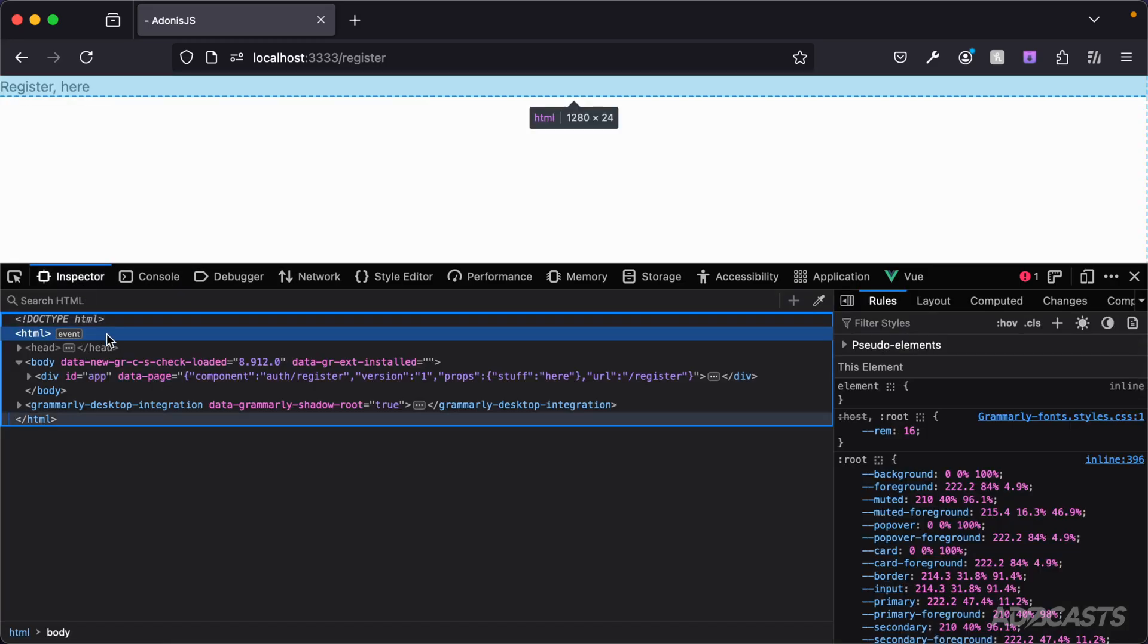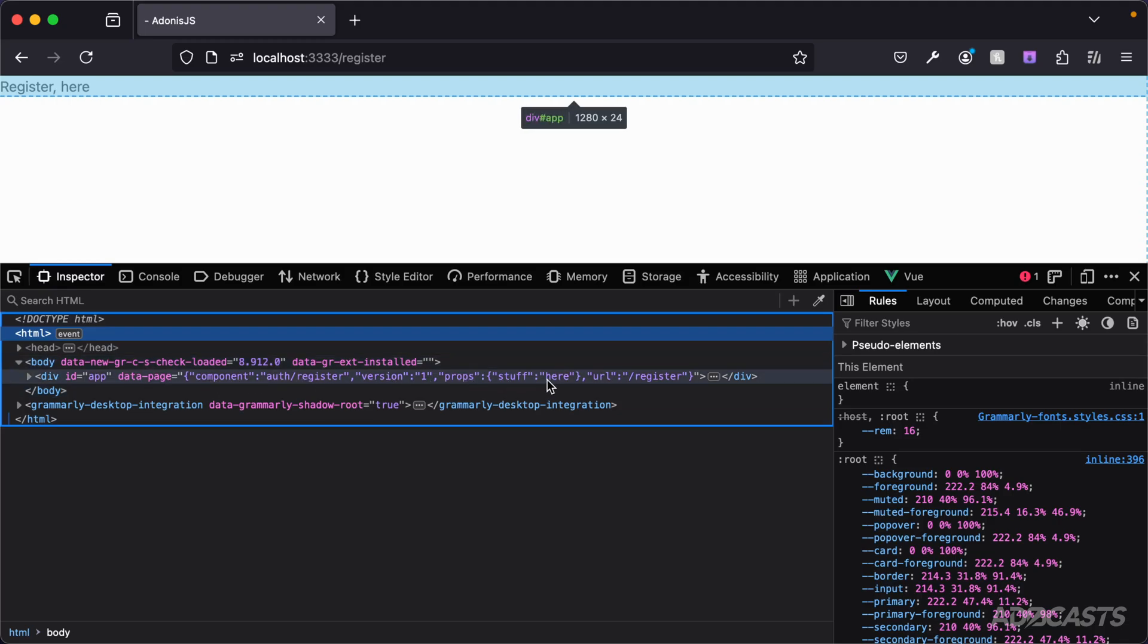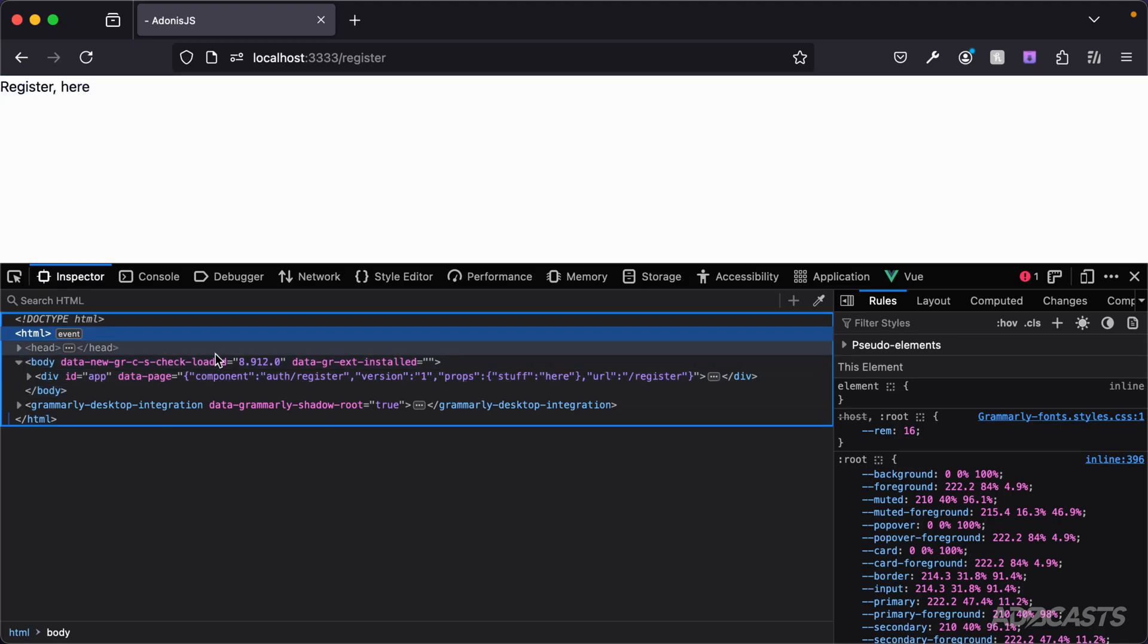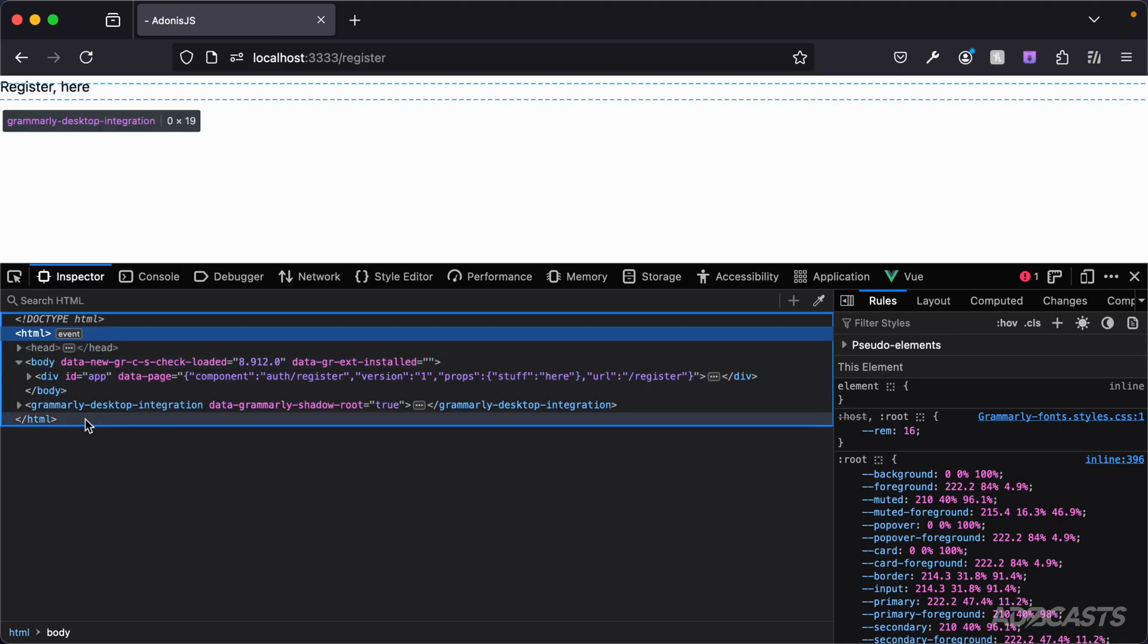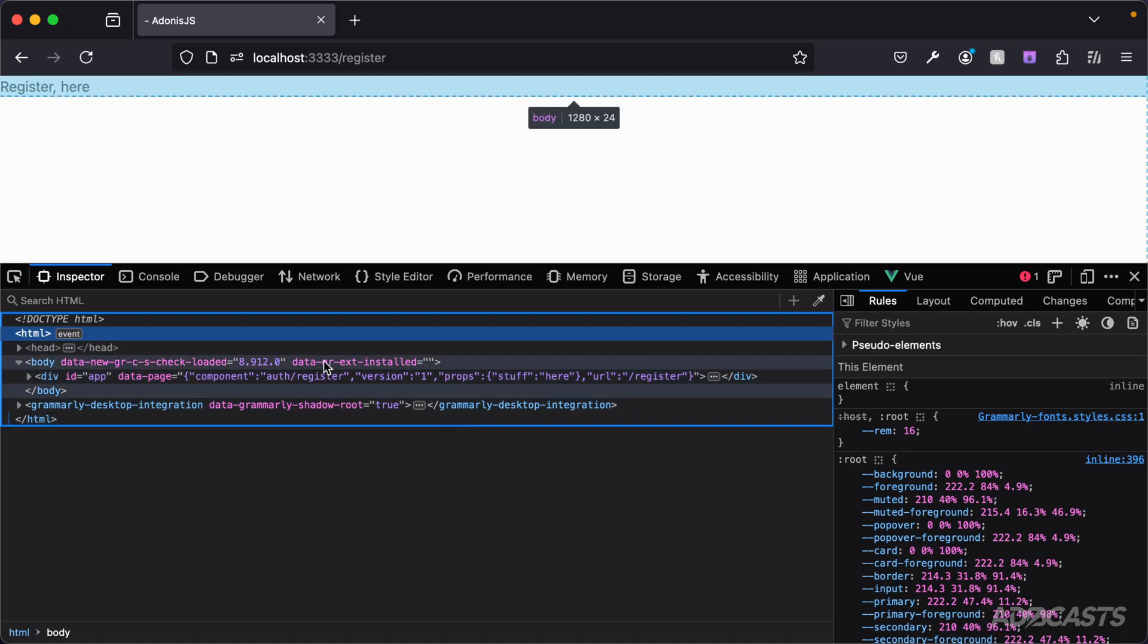Furthermore, if we take a look back at our mounting element, you can see that this is updated as well where props is stuff here. Now an important distinction to make is that the mounting element is only ever going to contain the initial data from the initial load.